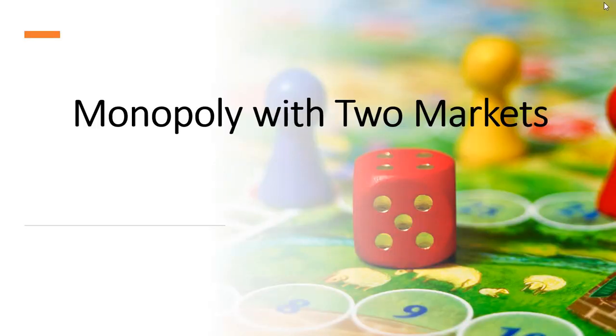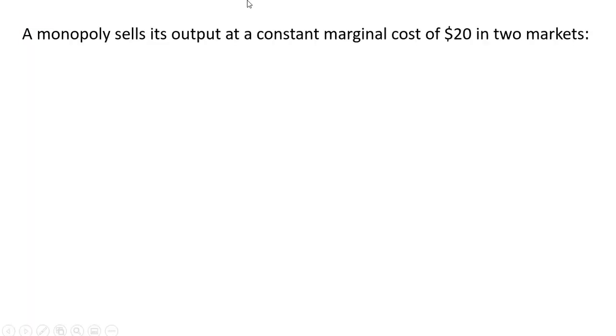Hello. In this video, we're going to look at a monopoly that sells its output in two markets. The monopoly sells its output at a constant marginal cost of $20 in two markets.